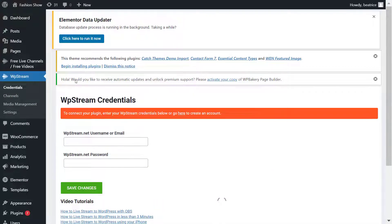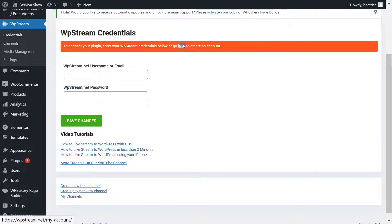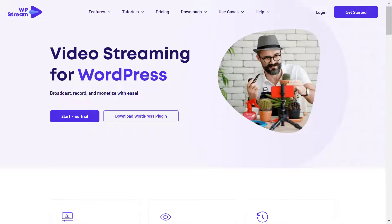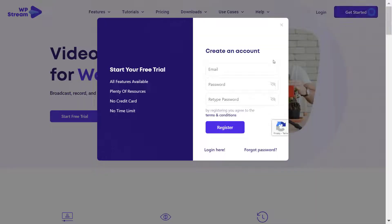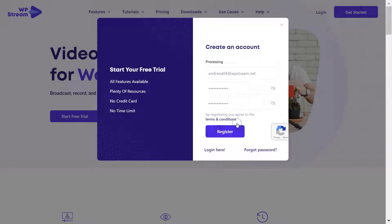Here you will connect to WP Stream with your email and password. If you don't already have an account, don't worry. You can click over here and it will take you to our home page where you can register by clicking Get Started on the top right corner. Add your email, your password, and confirm your password once again and register.